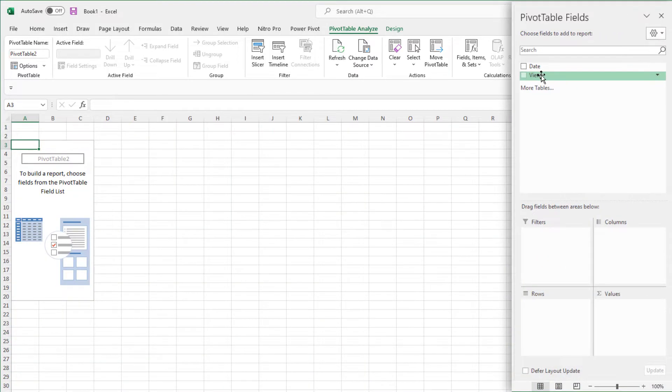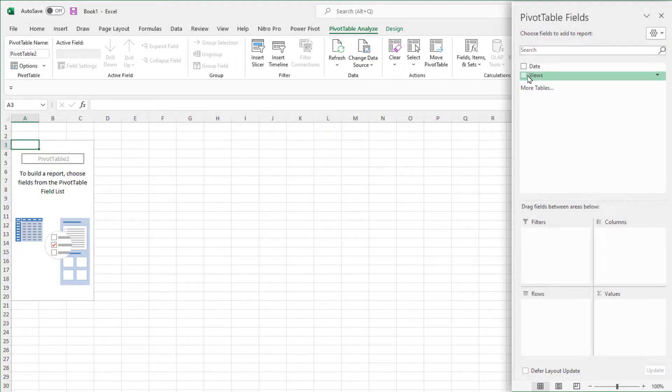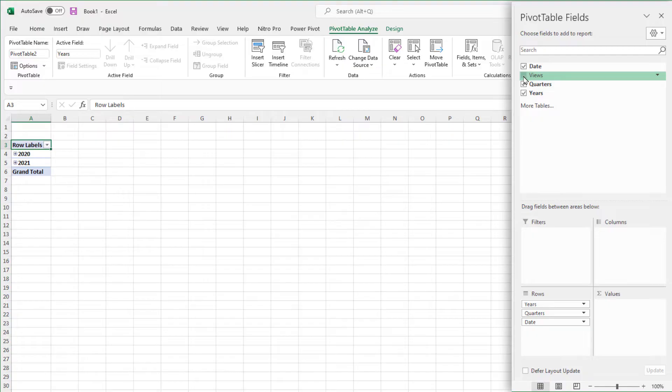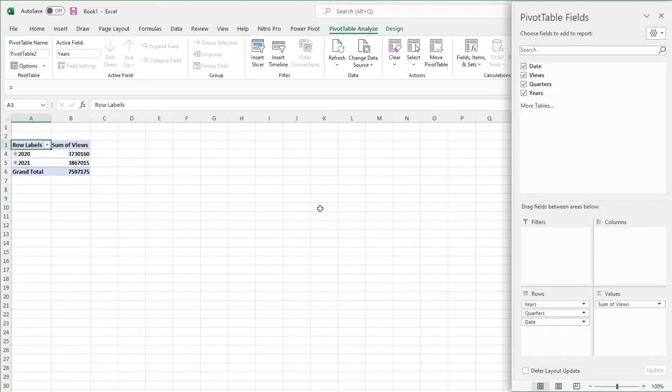I've only got two fields. You only need two fields for this, the date field and whatever it is you want to summarize. I'm going to check date. I'm going to check views. There we go.